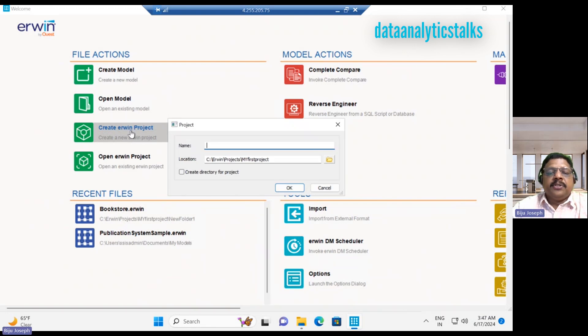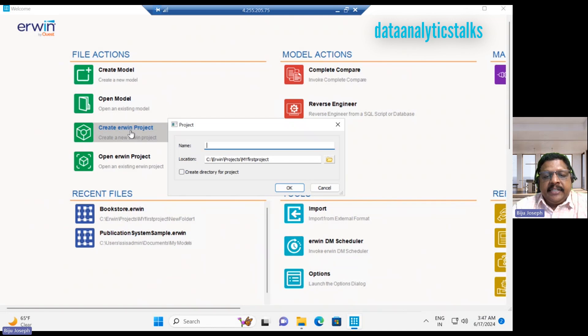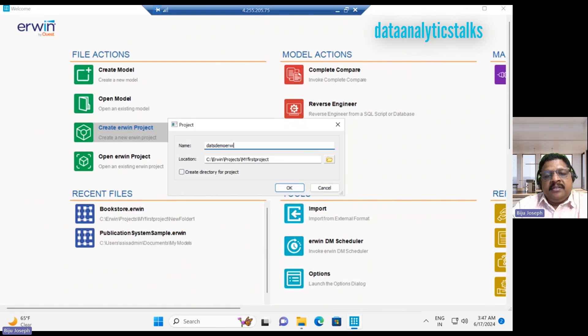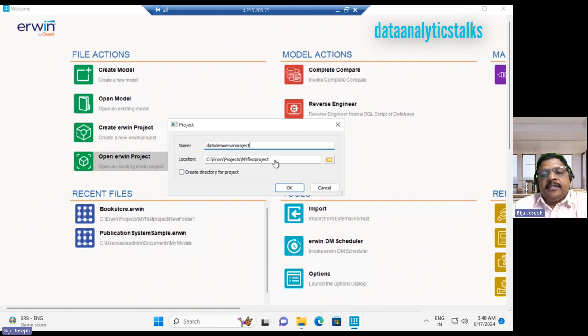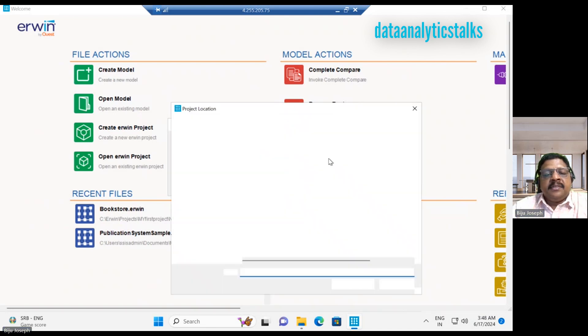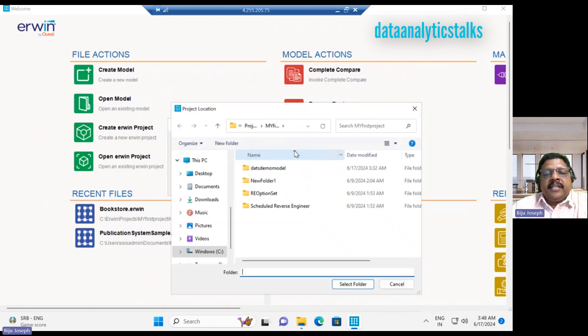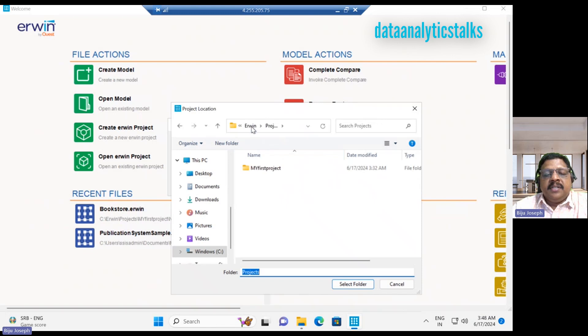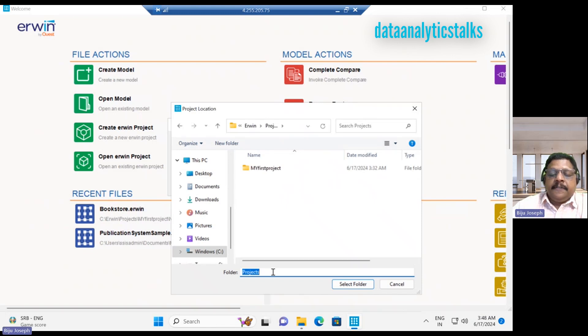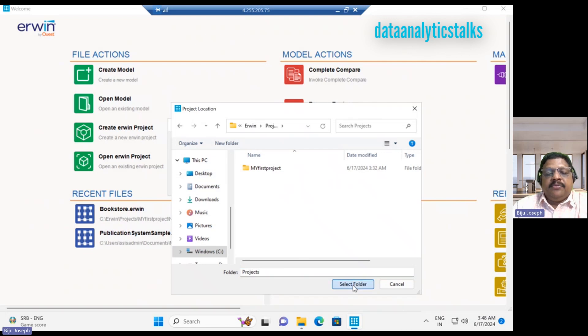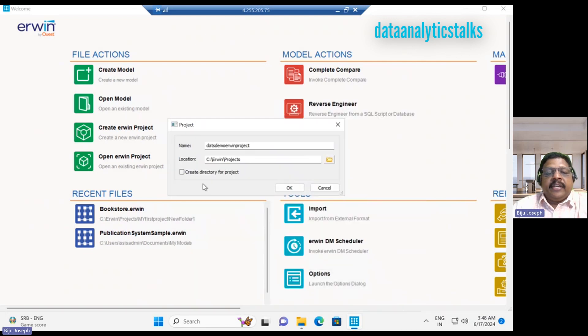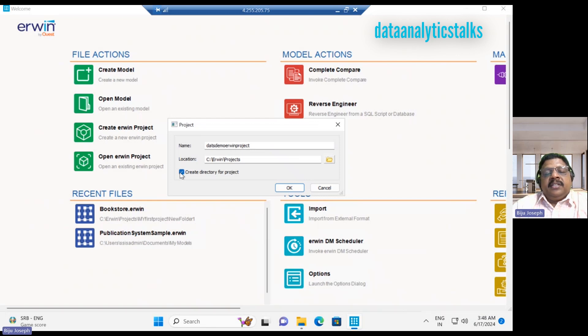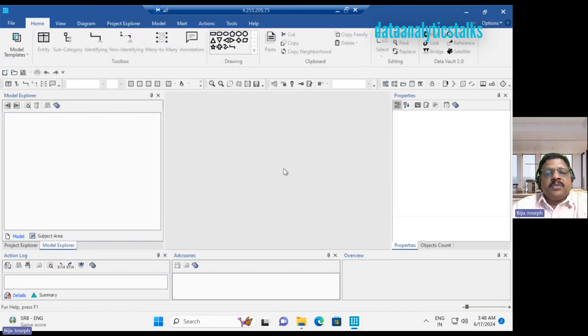I should give a name. This is demo Erwin project, so I can choose a location. I can go to the projects folder. So basically the folder name is just projects. I will select the folder. I can also create a directory for the project. Let me choose that option. I will click OK. This has created a new project for me.